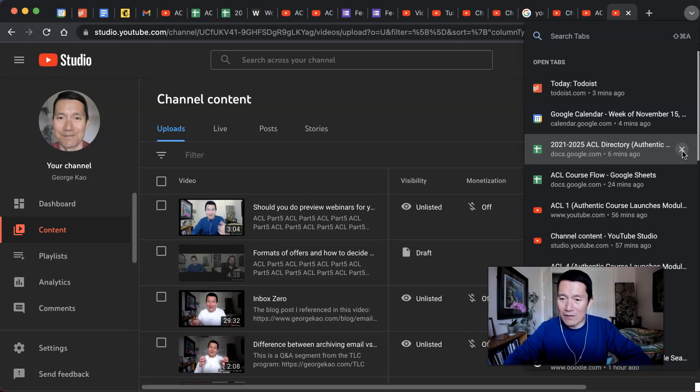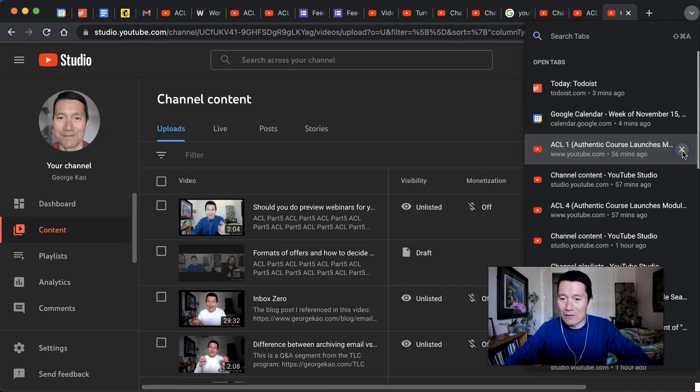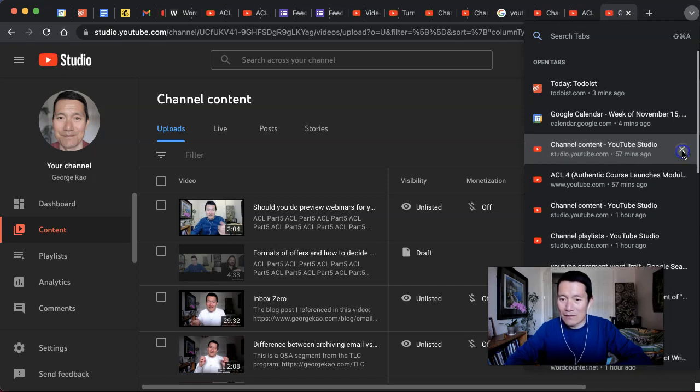And see, what I'm doing is I'm clicking the X to close the tab. And when I click the X to close the tab, it brings up the very next one to see if I need it. I don't need this one either. Click close, close.